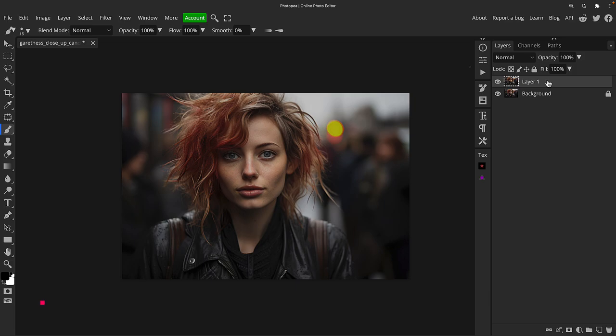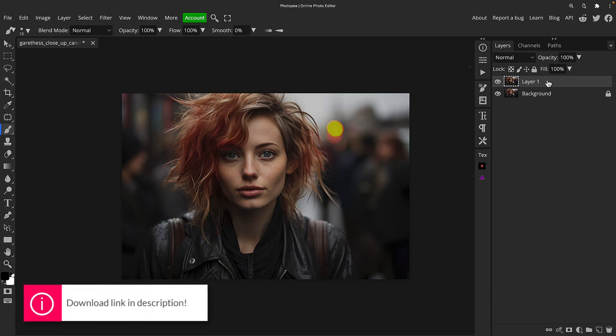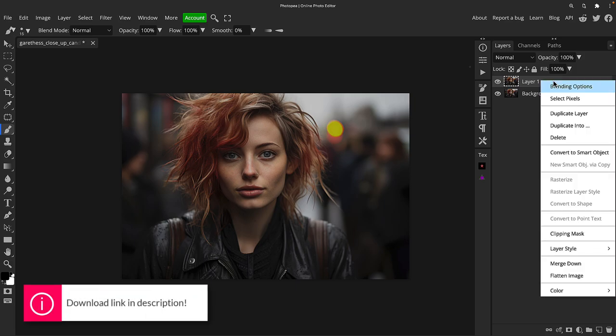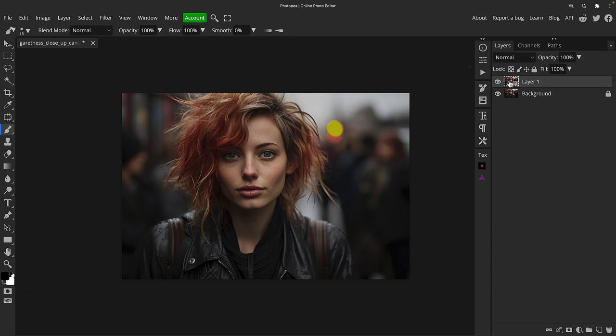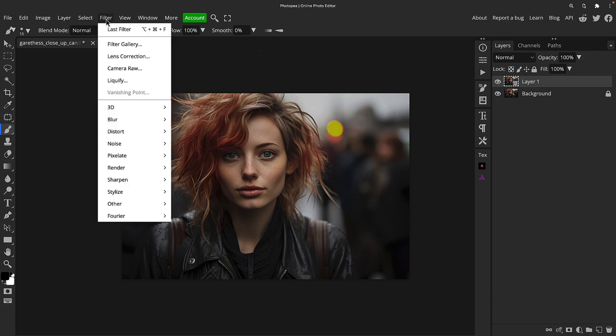By the way, of course this image is available in the description box for download. I'm going to right-click and convert it to a smart object, just so when we test this feature out some more, we can go back and adjust it afterwards.